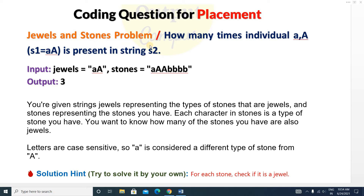The Jewels and Stones problem is based on a real-life scenario. You are given two strings. You have to find how many times the individual characters from the first string are present inside the second string. In the problem, you are given a string 'jewels' representing types of stones that are jewels, and a string 'stones' representing the stones you have. Each character in 'stones' is a type of stone you have.